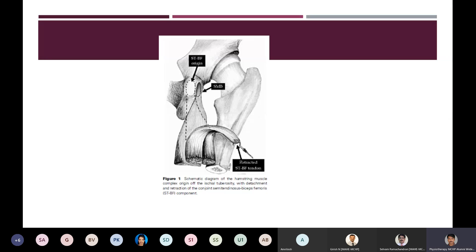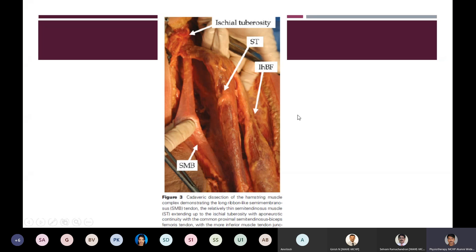Just a brief catch-up with anatomy. The slide shows that the semimembranosus muscle has its proximal tendon attached on the lateral side of the ischial tuberosity, while the common tendon for semitendinosus and biceps femoris attaches to the medial side. A cadaveric dissection shows the semimembranosus is more ribbon-like, while the semitendinosus is slightly thinner and attaches along with the long head of biceps femoris on the ischial tuberosity.